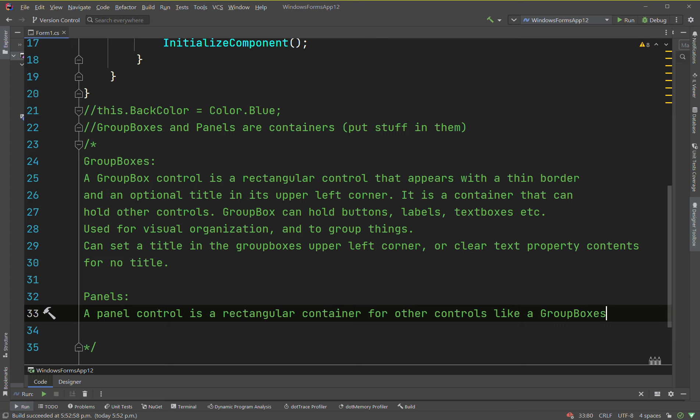Like those glass square panels on a greenhouse or solar panels — you can think of it as a square piece of something, a piece of the group box. A panel control is a rectangular container for other controls, like a group box, but there are several primary differences between a panel and a group box.